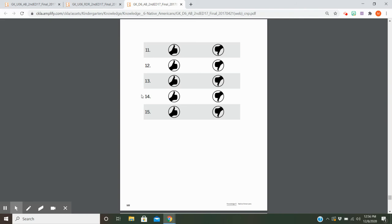Number fourteen: For Thanksgiving, do some families feast on turkey, mashed potatoes, corn, green beans, and pumpkin pie? And the last one: Do some families have special traditions like eating certain foods on certain holidays?